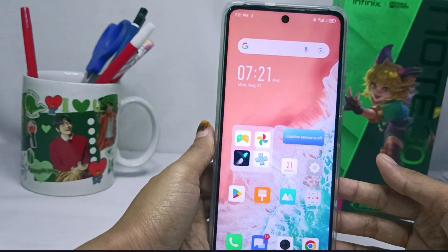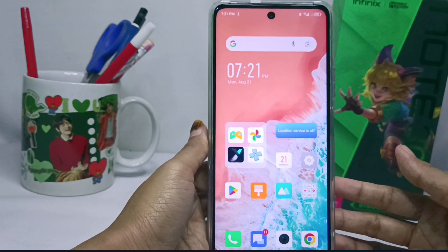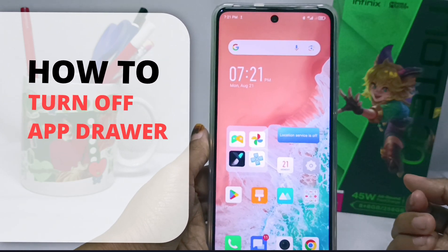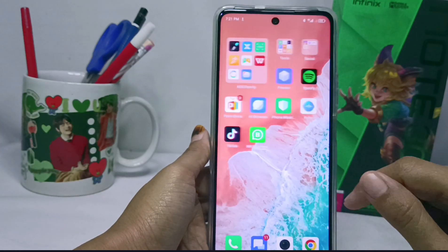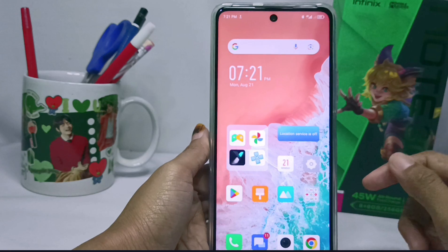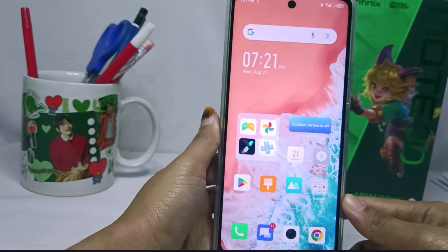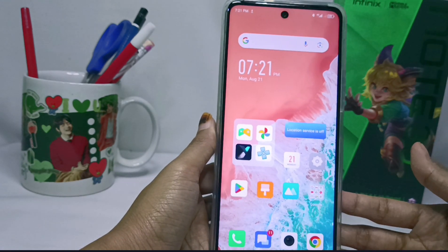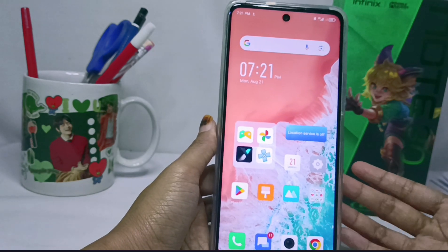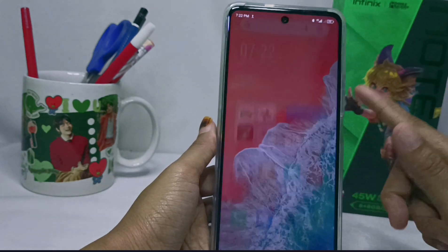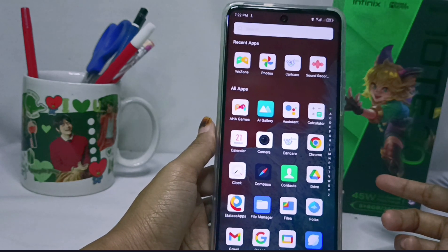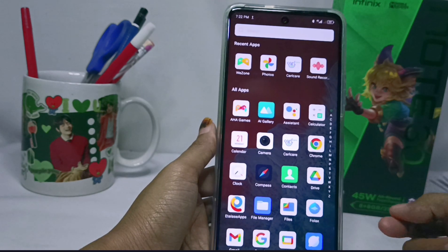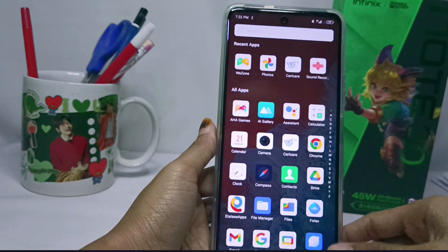Hello everyone. Here I want to provide a tutorial on how to turn off the app drawer on the Infinix Now 30 NFC device. The app drawer is when you slide your screen up, it will display all the applications on your smartphone.